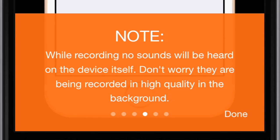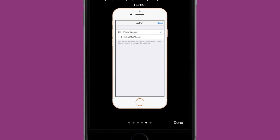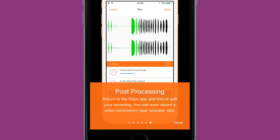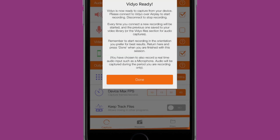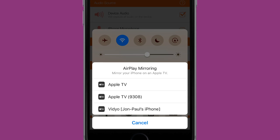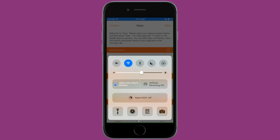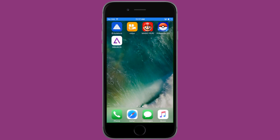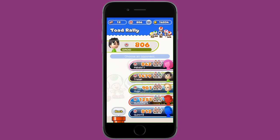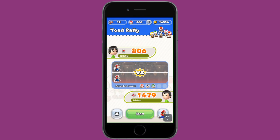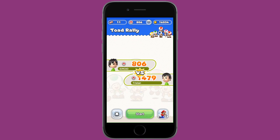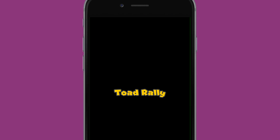Something very important to note is that while you're using Video you won't hear any sounds, but it is recording your device's in-game sound. Once you're done with the intro screen, click Done, and you'll start your video recording by pulling up the Control Center, clicking on AirPlay, and selecting Video. Your device's name will appear — once you select it you'll hear a beep confirming the recording has started.